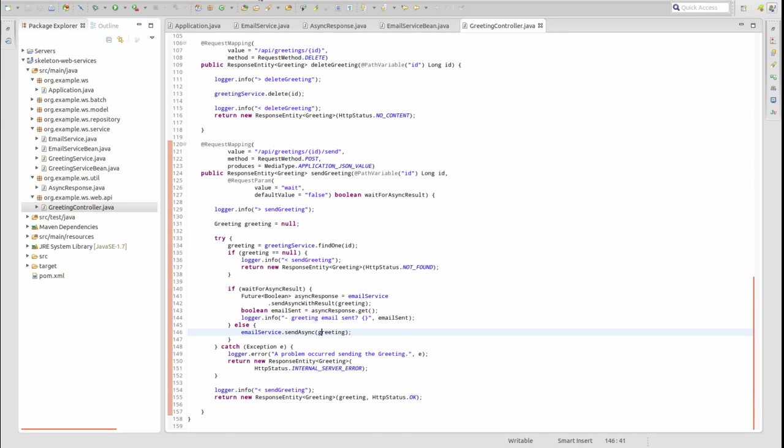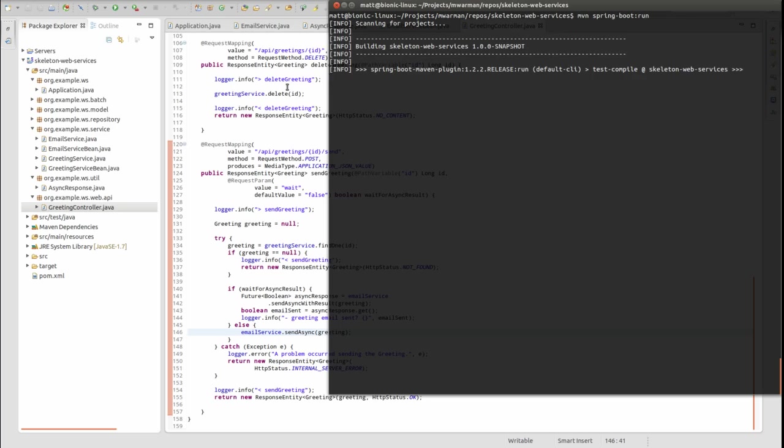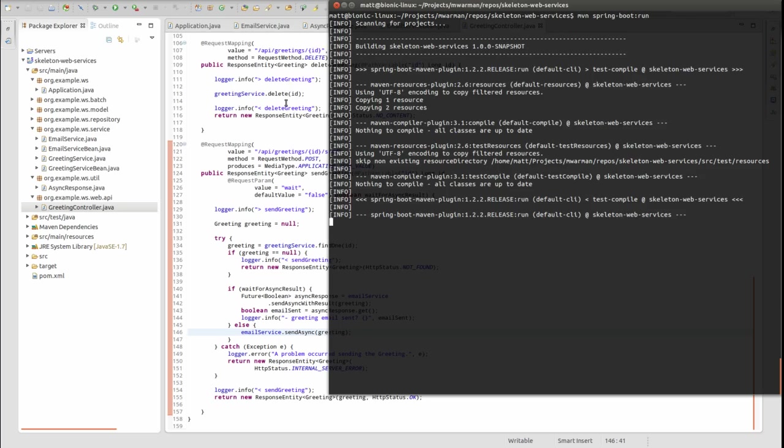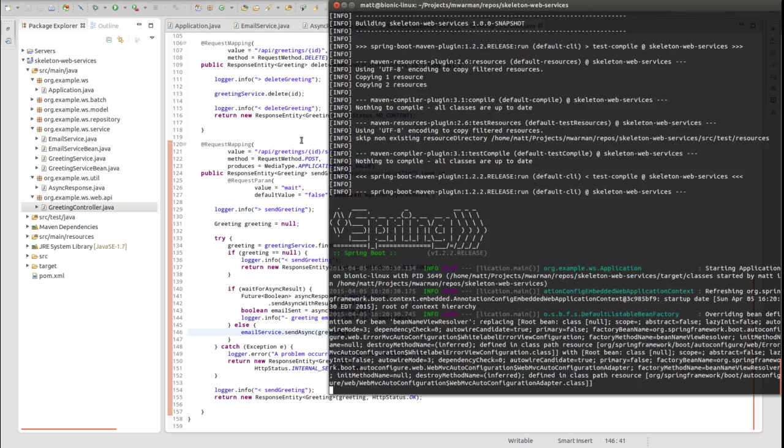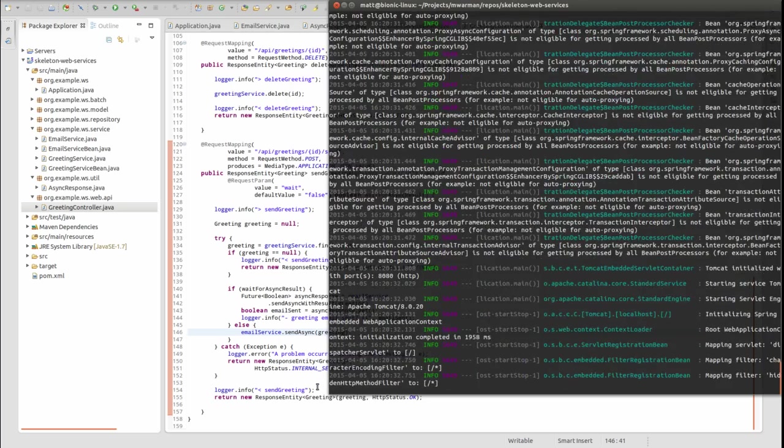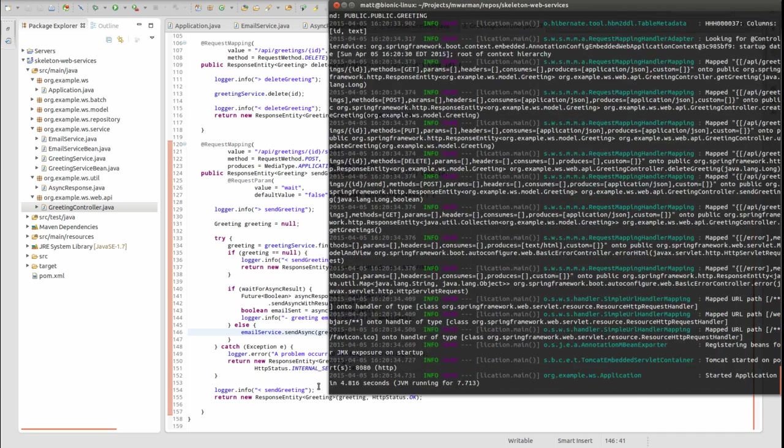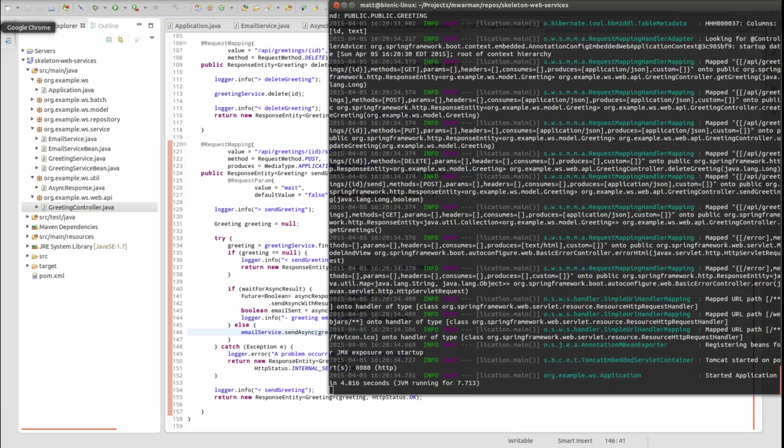Let's run the application and see our hard work in action. Open a terminal window and change directory to the project-based directory. Type mvn spring-boot:run to start the embedded Apache Tomcat server. I'm going to open a RESTful web service client and call the new greeting API.